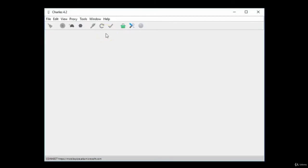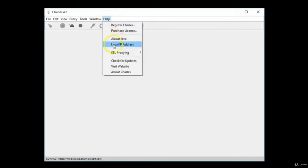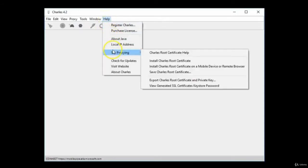To use Charles Proxy features you need to install the root certificate. Click on Help, SSL Proxying, and click Install Charles Root Certificate.